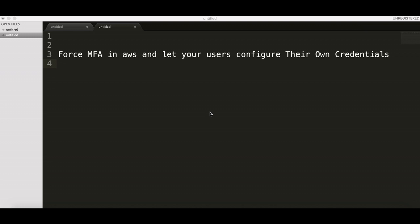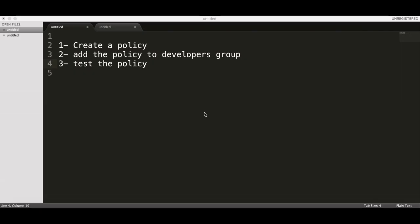My name is Zidane and this is Daily Task. What I'm going to do now: I will create a policy that doesn't allow users from doing anything except enable his MFA and changing his password, as well as get his session token. Then I will add this policy to the developers group and then I will test this policy with you.